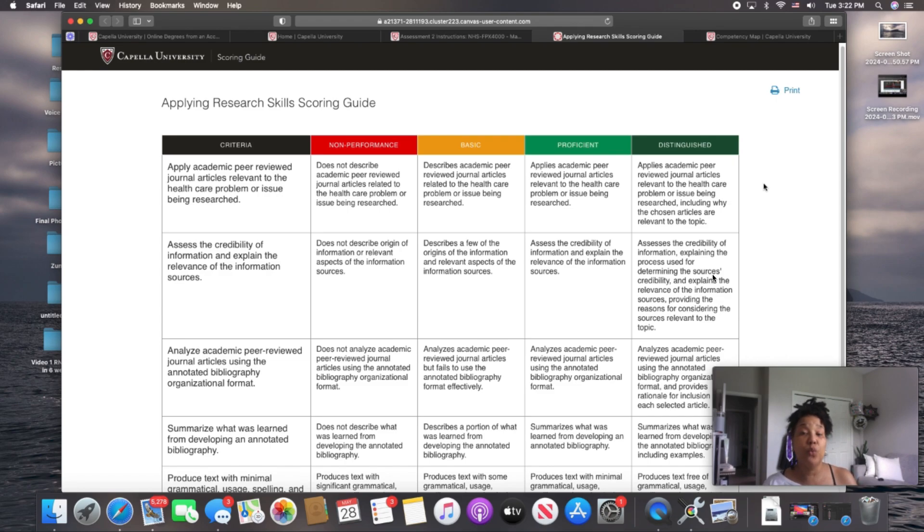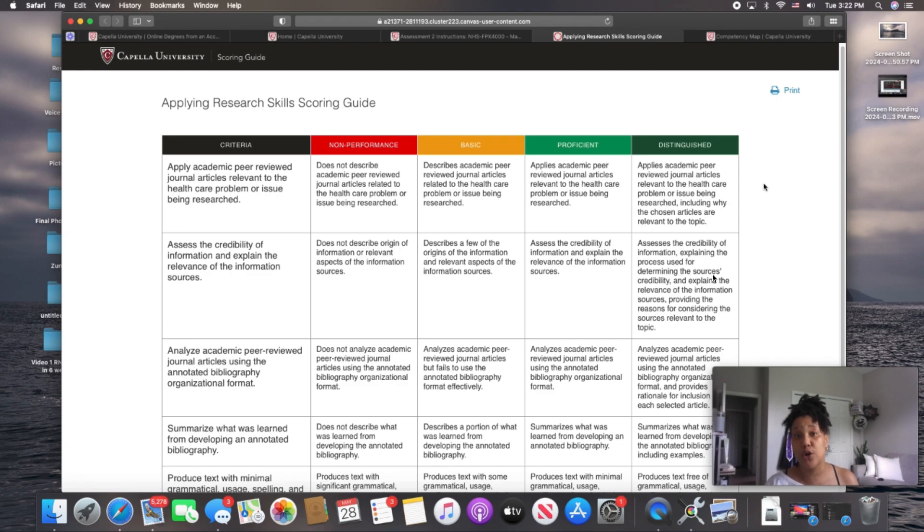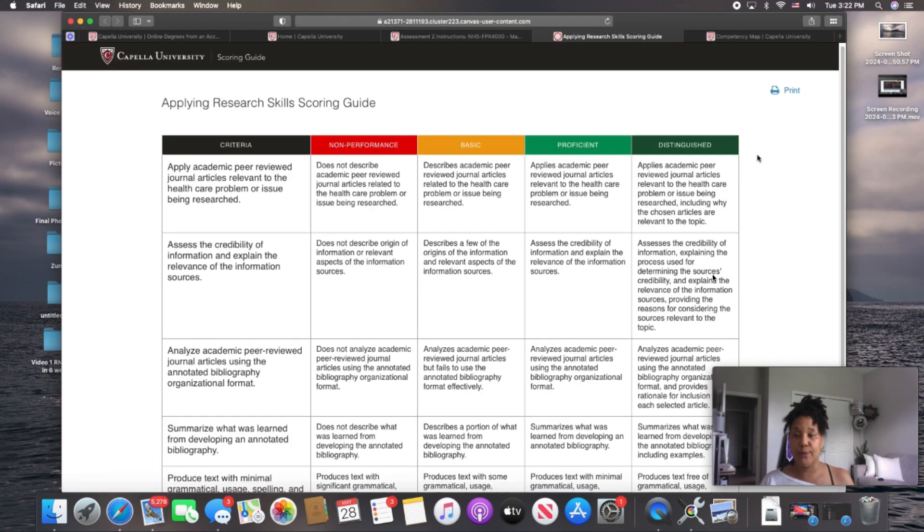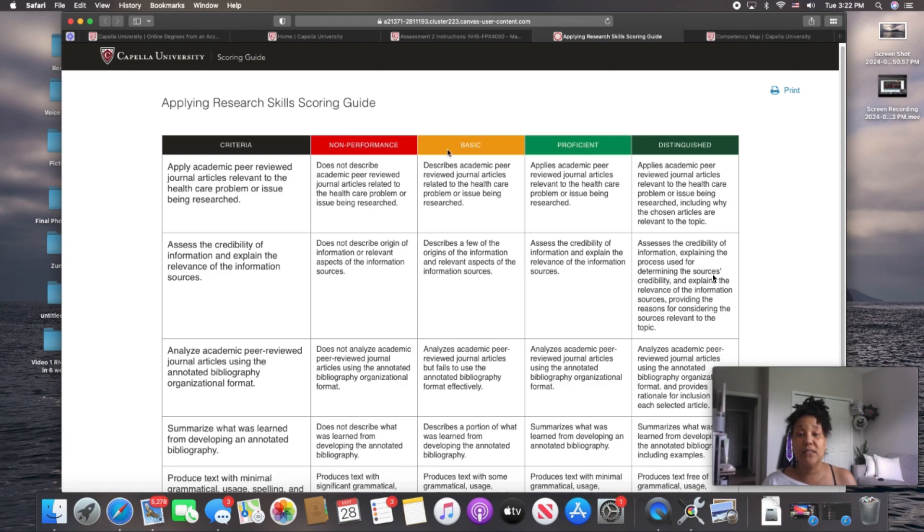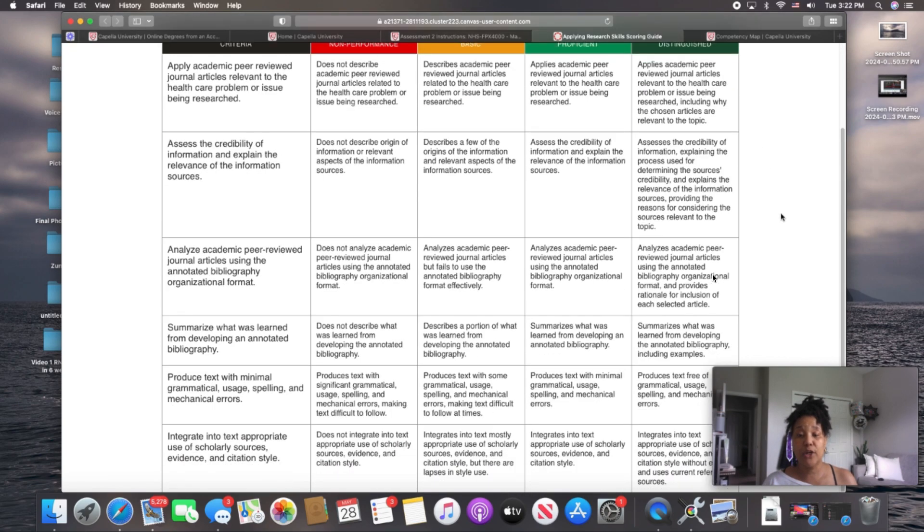And if you want me to make a video of what that looks like, what that process looks like with Word, comment below and I will work on that for you. So these are your grades, non-performance, basic, proficient, distinguished. All right, so we're going to go now to your competency map.